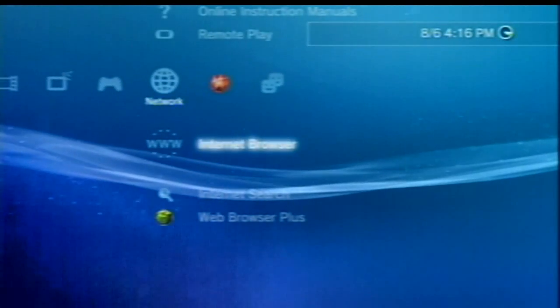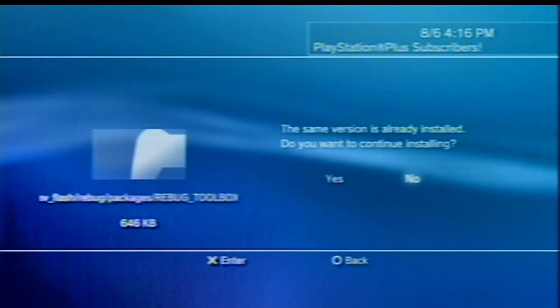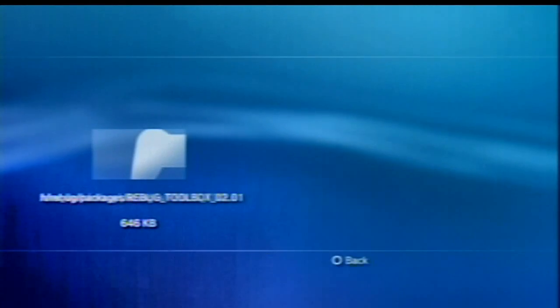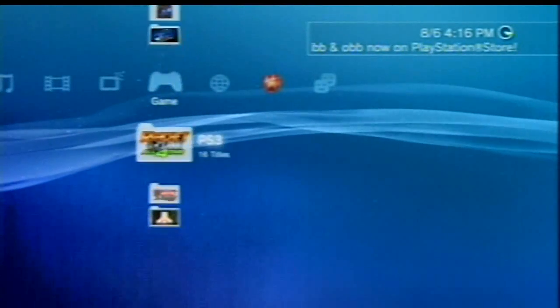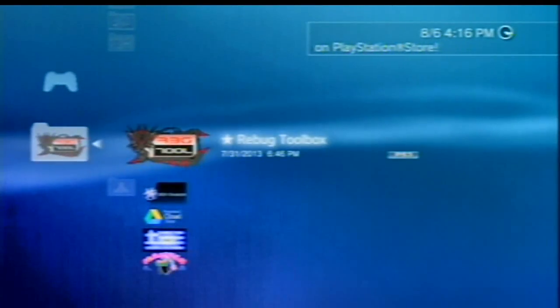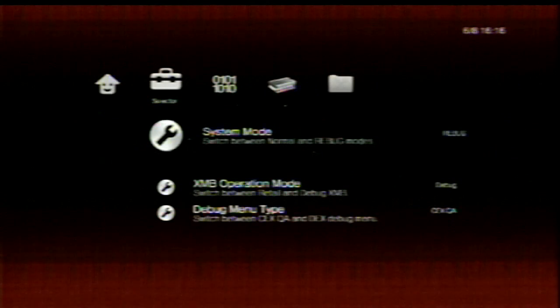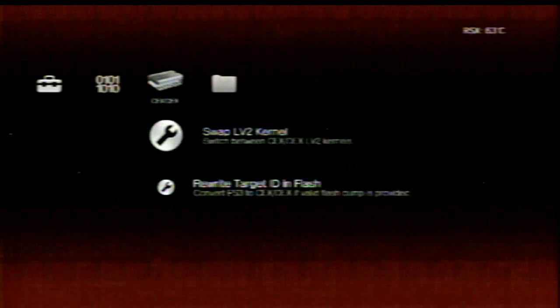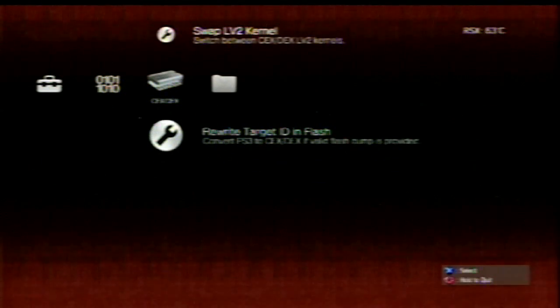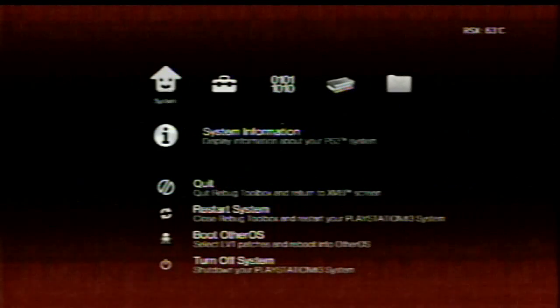Let me just update my Rebug toolbox. Install complete. Now that that's updated, I'll come over here, and I'll go to my toolbox one more time. I'm in Rebug Mode, and now you'll be able to access your CEX or DEX functions. If you're not in Rebug Mode, you will not be able to access these. You can rewrite the target ID, and set up your level 2 kernels, and things like that. You can also use the 3.55 downgrader to install DEX custom firmware.